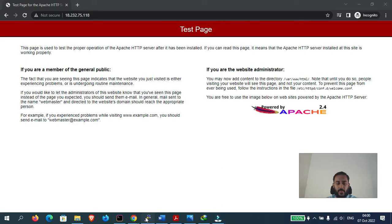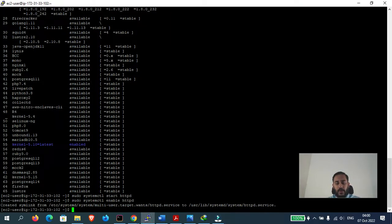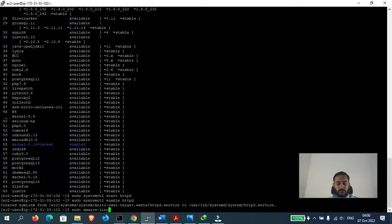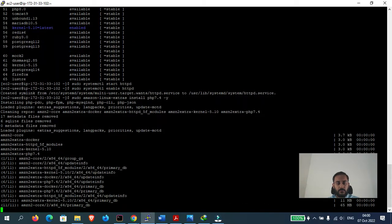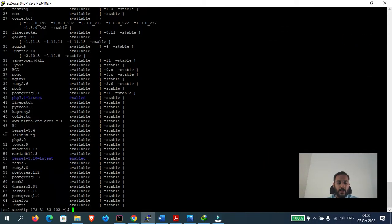Now let's proceed with installing PHP. I will install PHP 7.4. If you want to install PHP 8.0, you would just replace 7.4 with 8.0. PHP 7.4 has been successfully installed on the server.